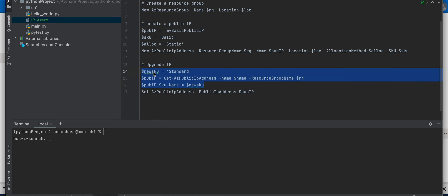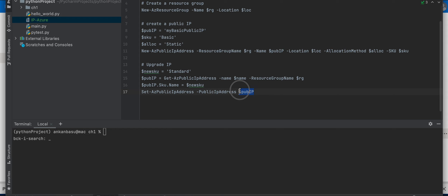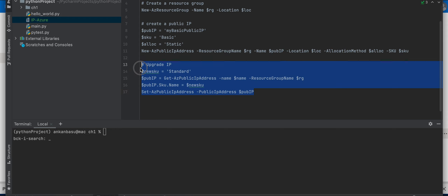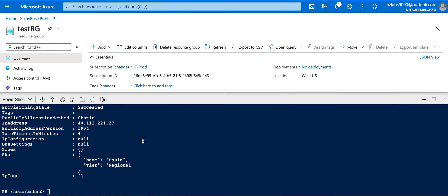To upgrade, we assign a few variables. The new SKU is going to be 'Standard'. We run Get-AzPublicIpAddress with the name and resource group name to retrieve the IP address object and store it. Then we update the SKU: '$pubIP.Sku.Name = $newSku'. Finally we run Set-AzPublicIpAddress passing that public IP address object, and that should do the trick.